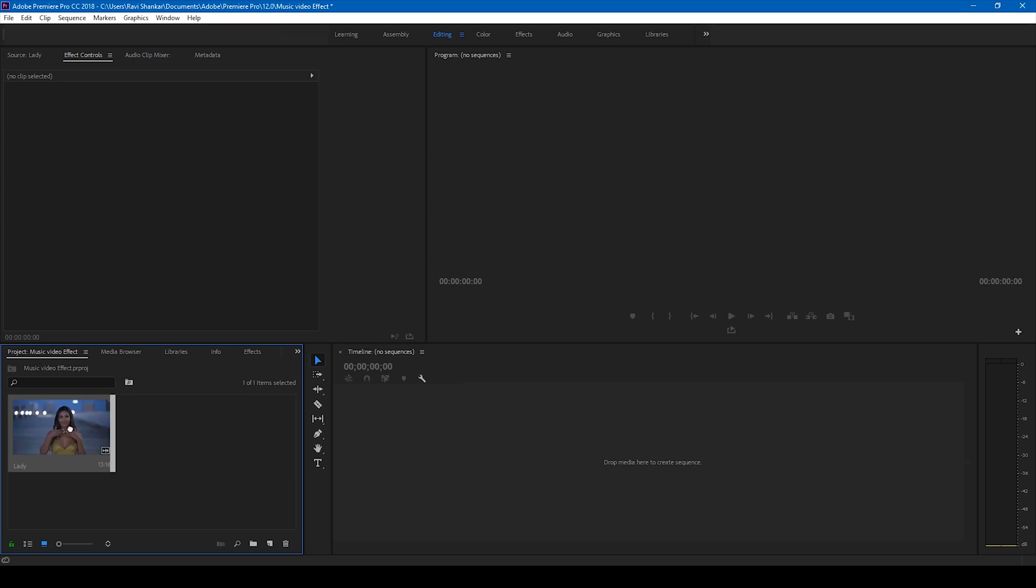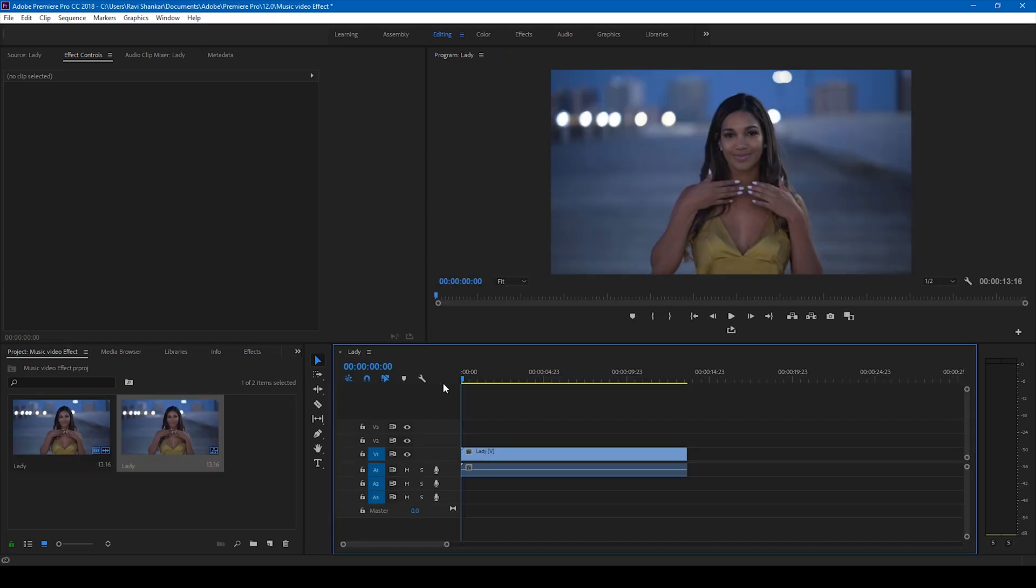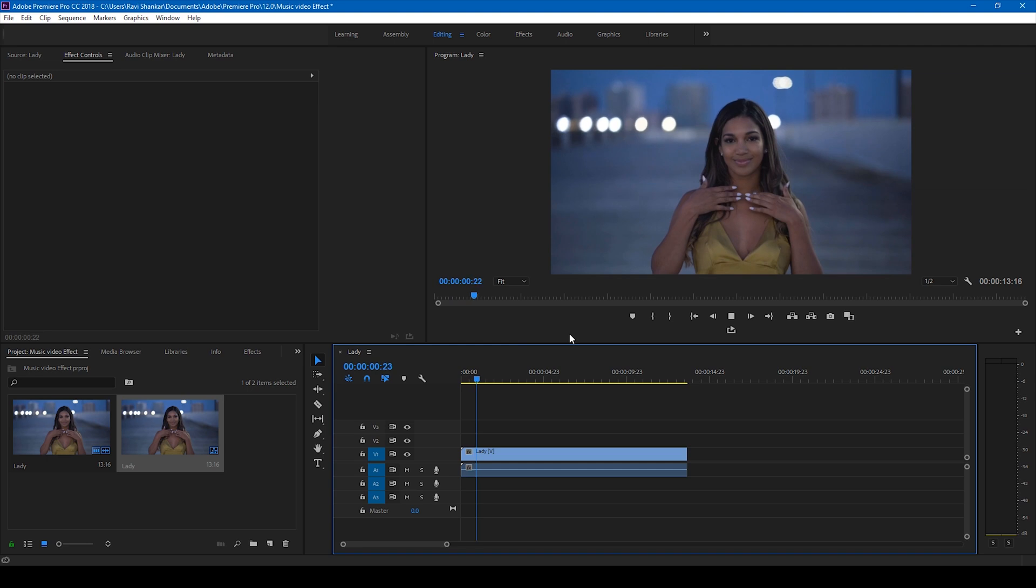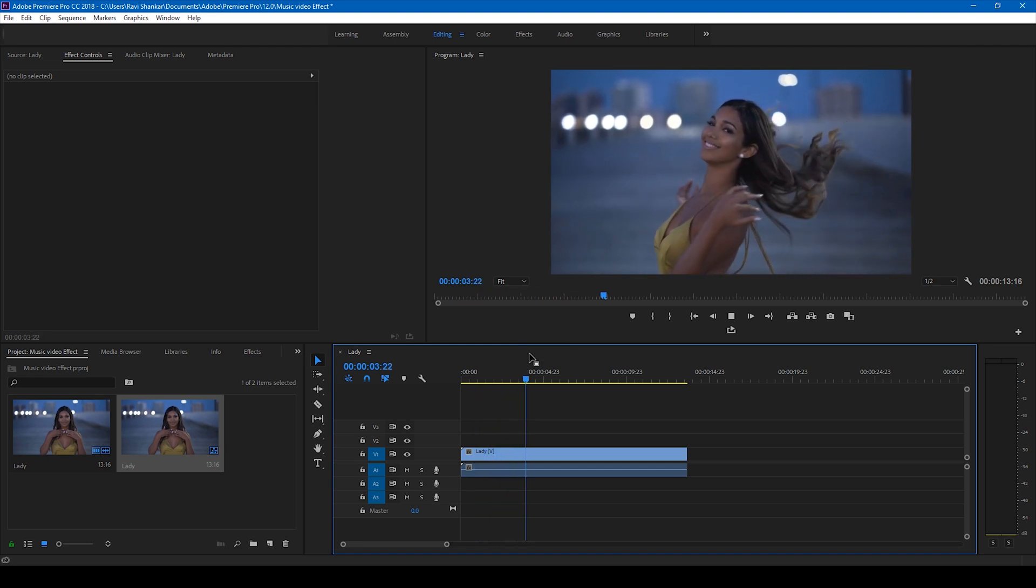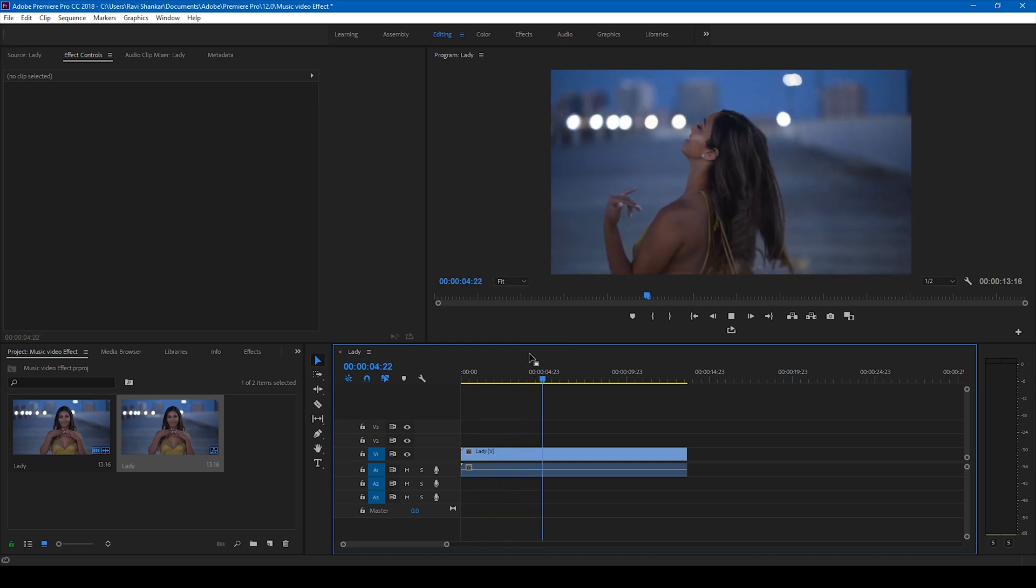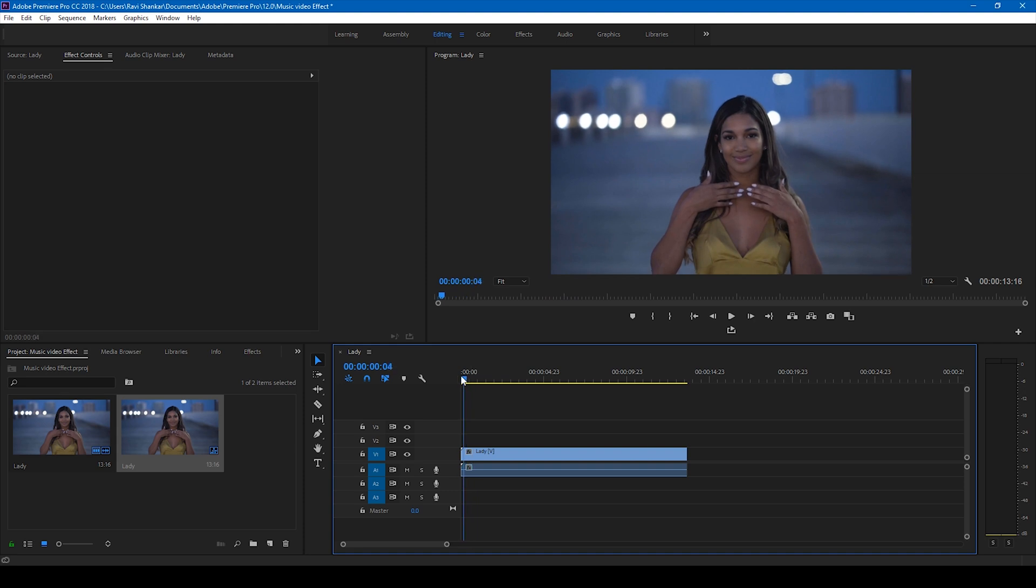Alright, so have a video here. Let me drag this to the right side panel so that a sequence is created. Have a video of a lady here and we'll be adding this effect that you usually notice in some music videos.